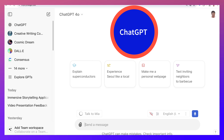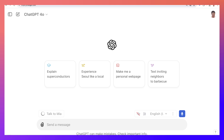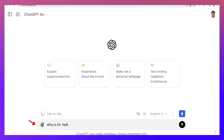Here we are on ChatGPT 4.0 as you can see at the top. I'm going to close the sidebar — we don't need that — and I'm going to write: Who is Dr. Nellie Deutsch?